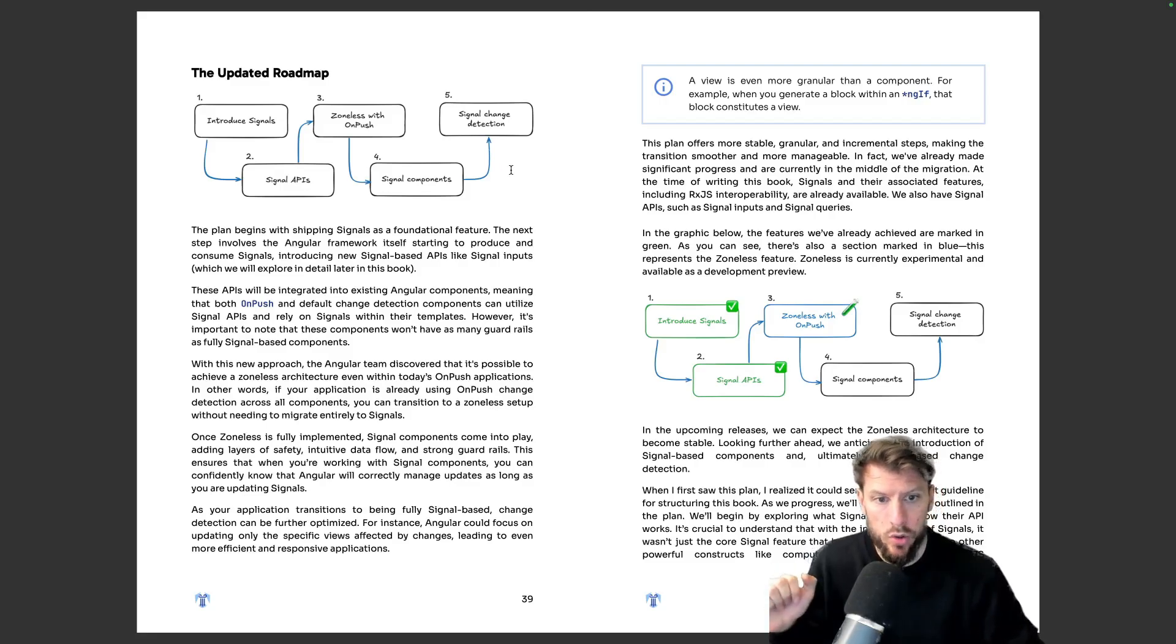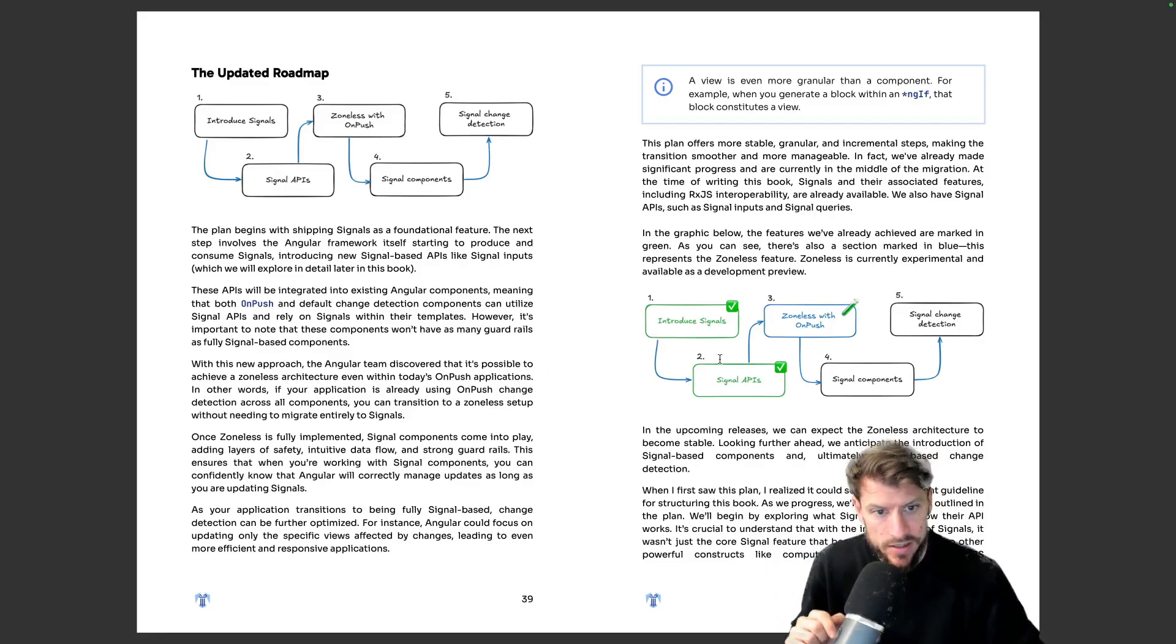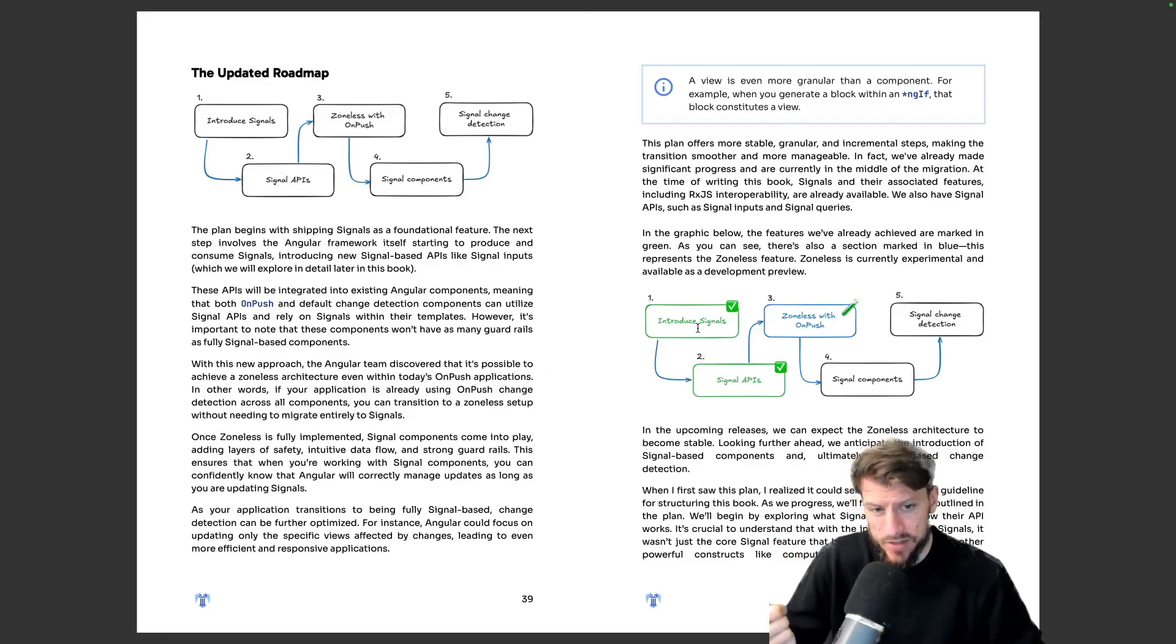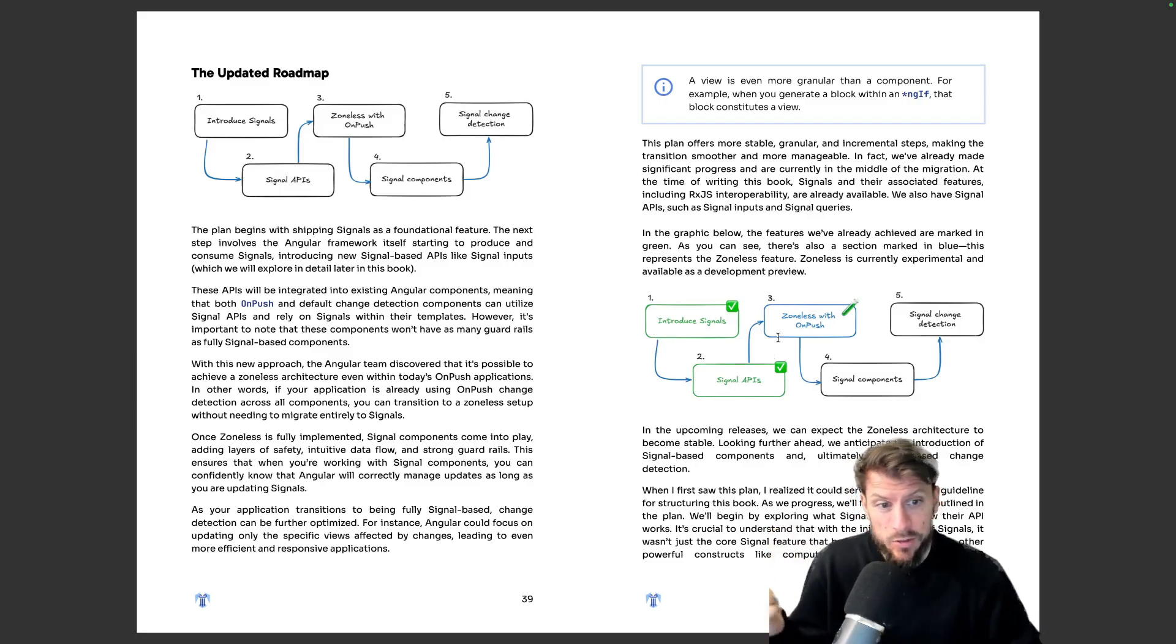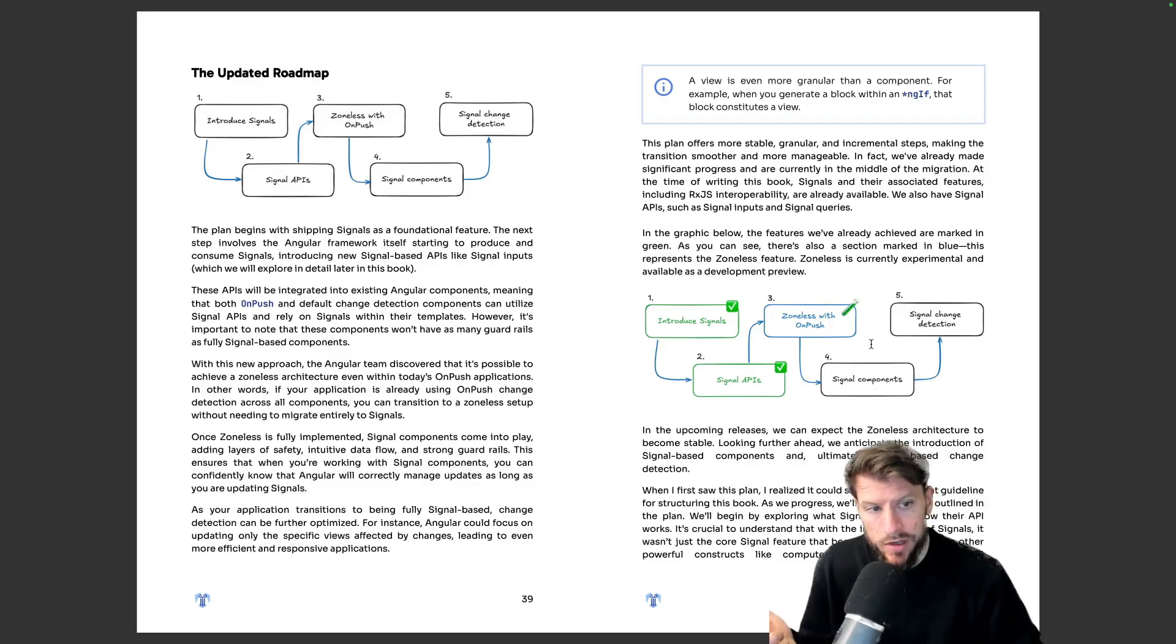Plan is currently in progress and if we check the graphic here on the right side we can see that we already have signals, we already have signals APIs, we already have experimental zoneless but we do not have step four and five.